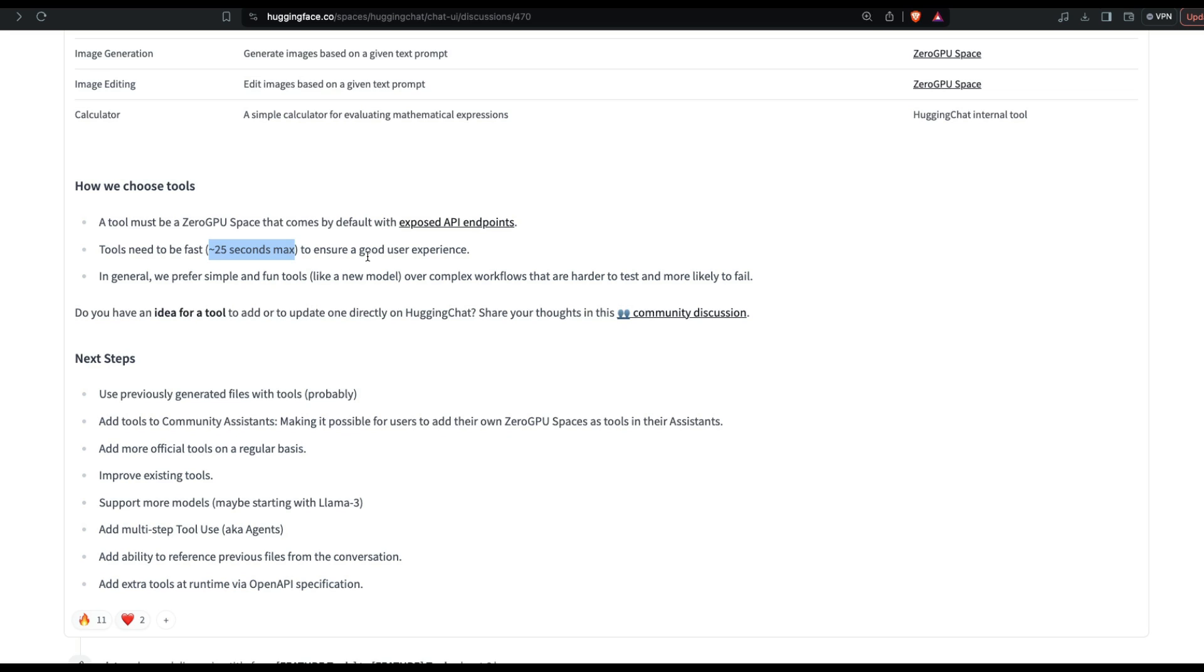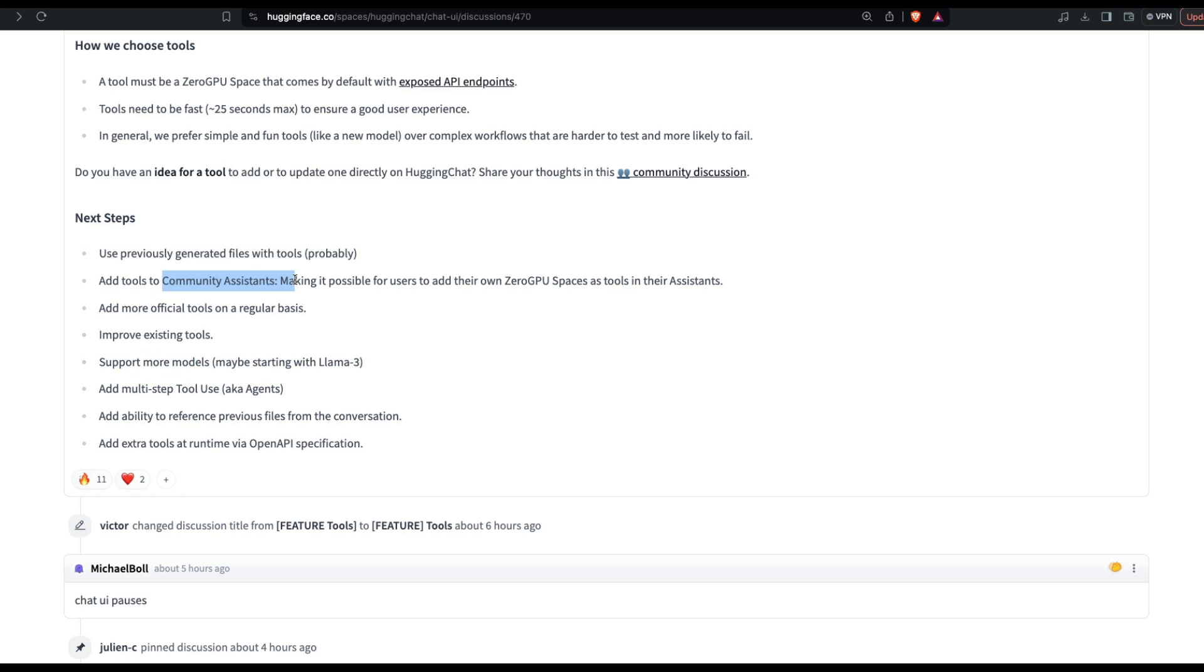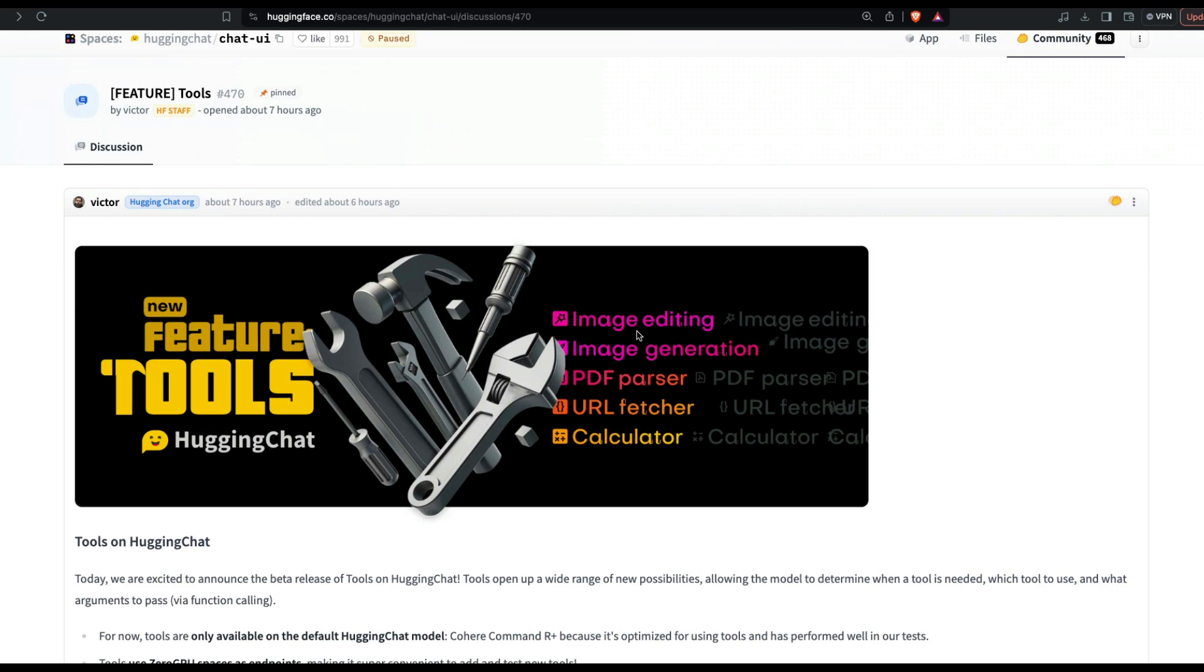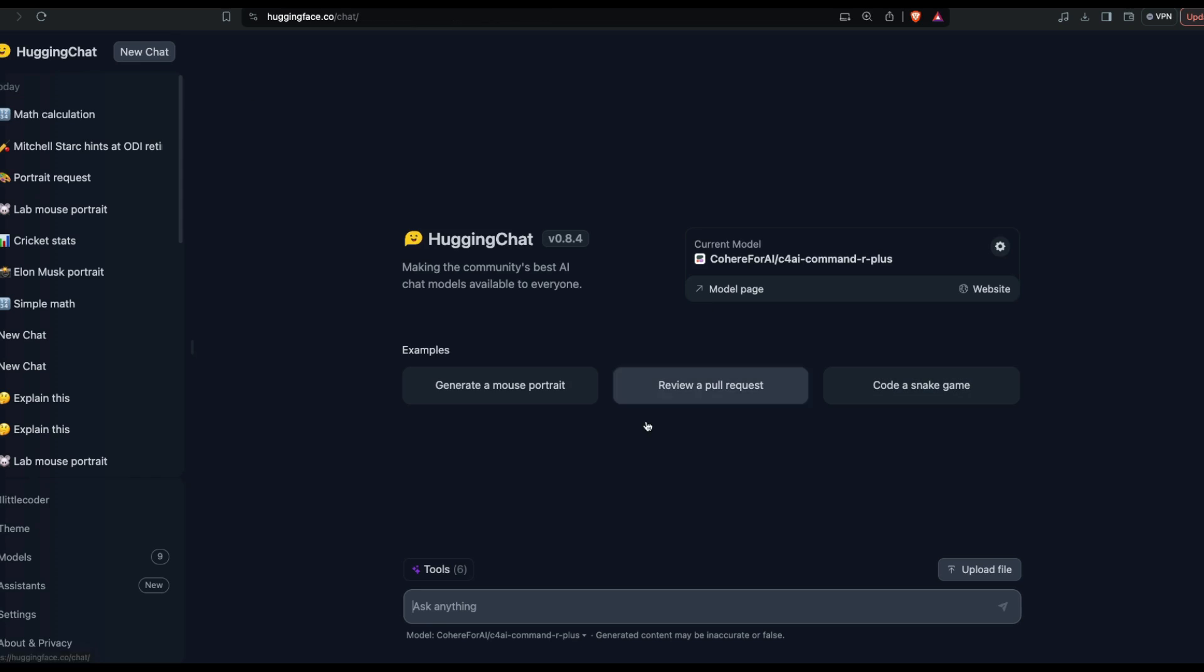Do you have an idea for a tool? You can submit it here. But the most important thing here is the roadmap they've got. They want to add multi-step tool, also known as agents. They want to support more models - right now it's just Command R Plus - and they've got more items like community assistance, improving existing tools, and all the other things. I'm quite excited about this future. I'm always up for competition, but to see Hugging Chat improving - I've already made videos about Hugging Chat assistants - to see tools being available inside Hugging Face, it's quite a happy moment for me.